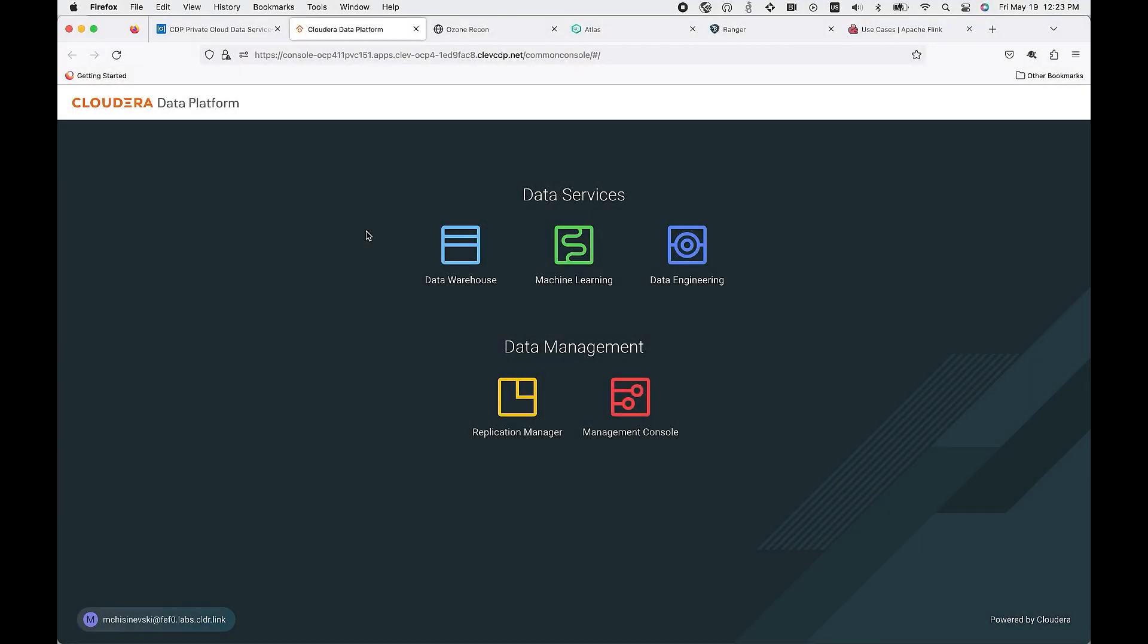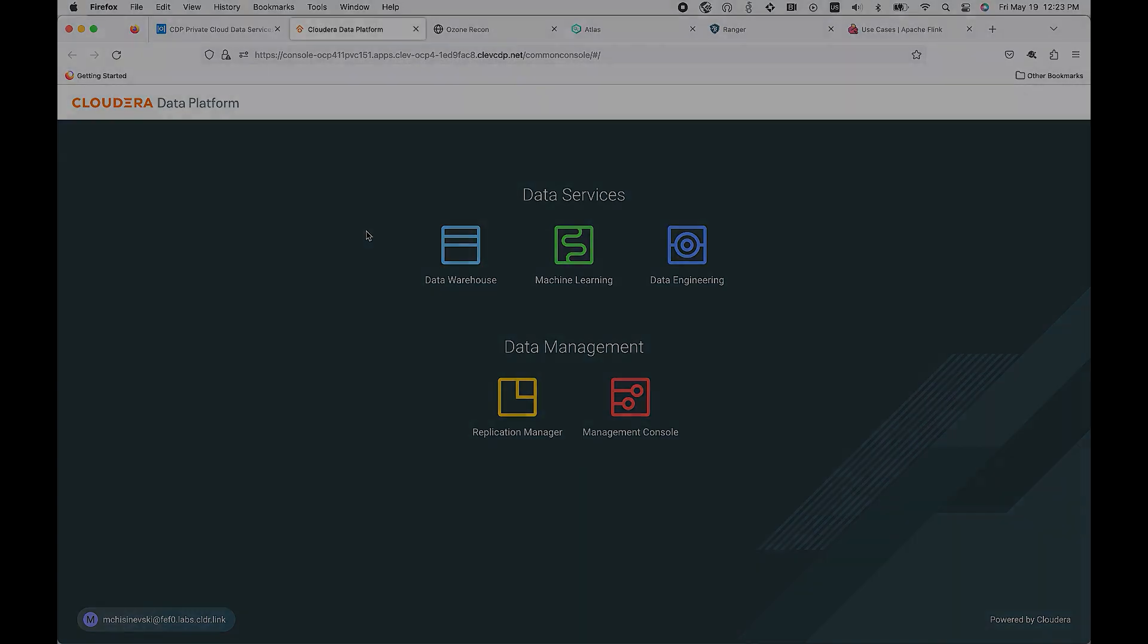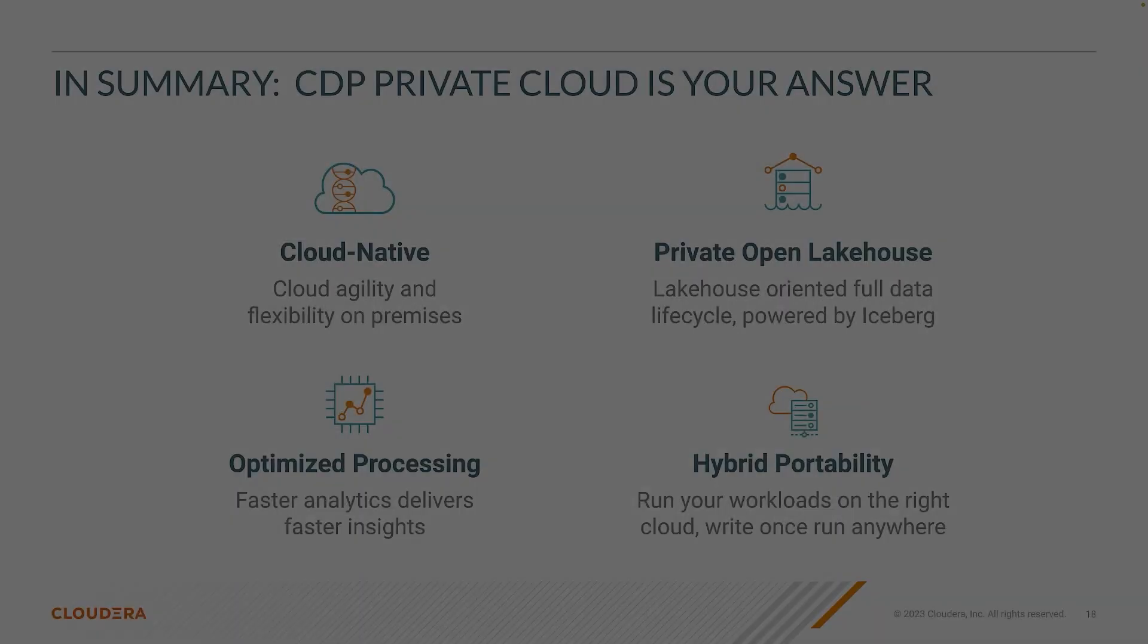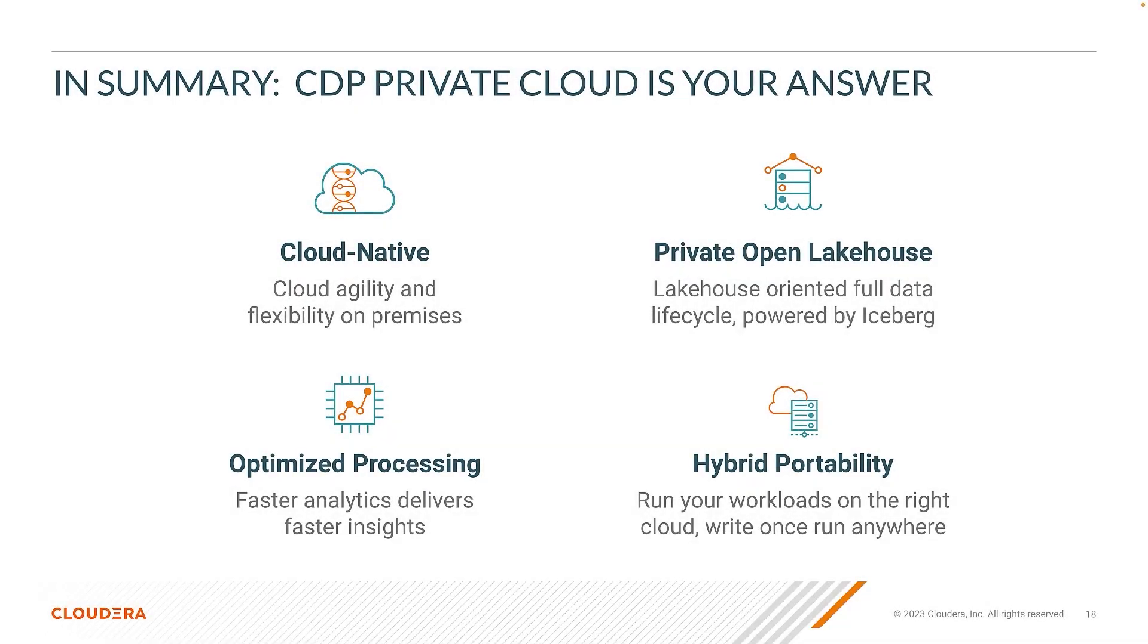To recap, what I've shown you is how we architected private cloud data services as cloud native from the ground up. I've shown you how you can separate compute and storage, quickly onboard new teams within their data service, automatically scale up and down compute resources on demand, and ensure each cluster will work independently with predictable SLAs.